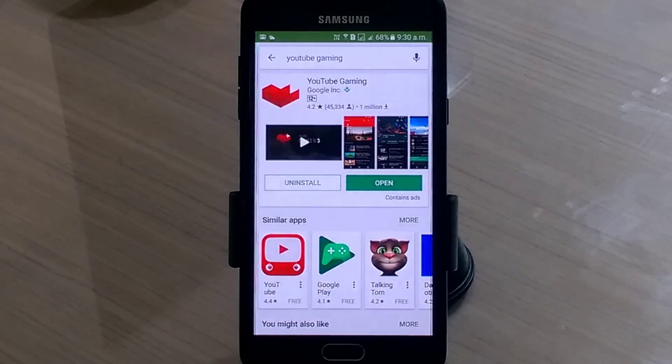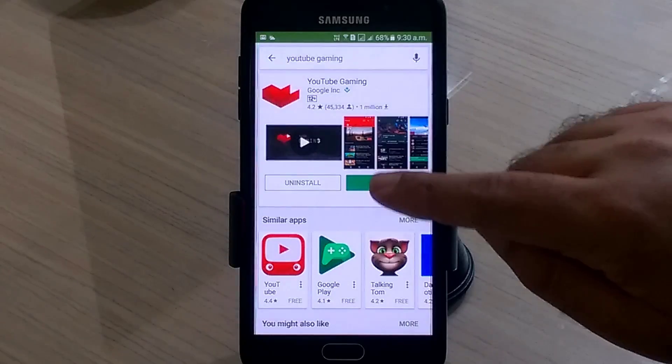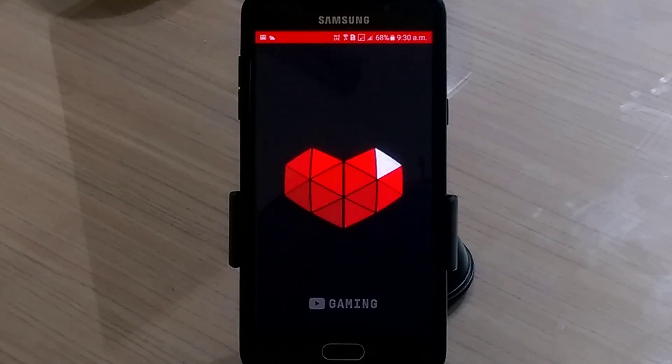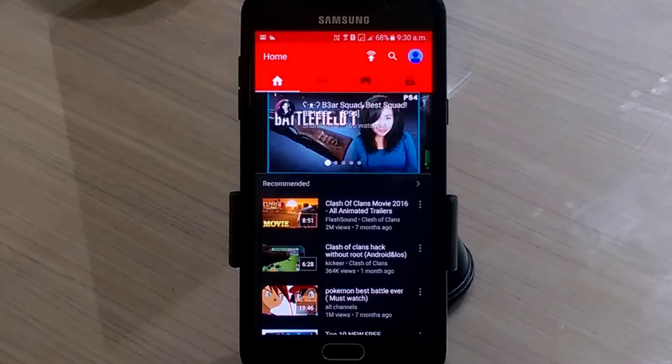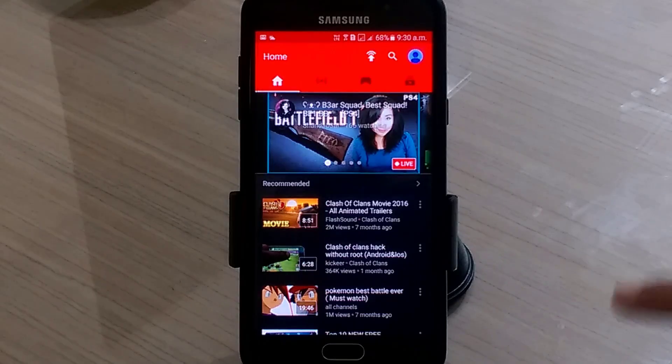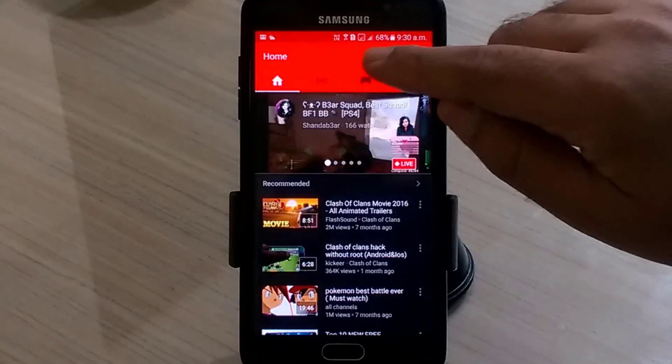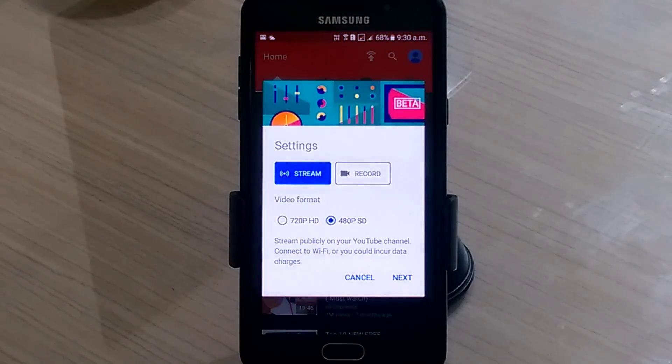Download YouTube Gaming from Play Store. I have already installed it on my device. You will need to login with your Google account. You will see this home screen. To enter stream, tap on this live stream option from the top.